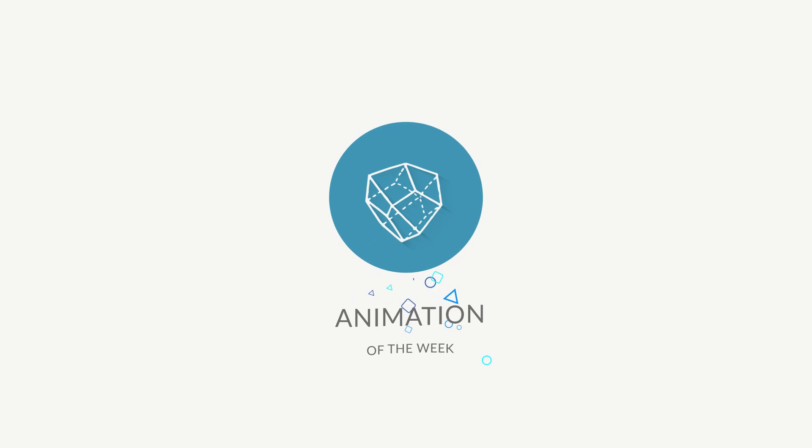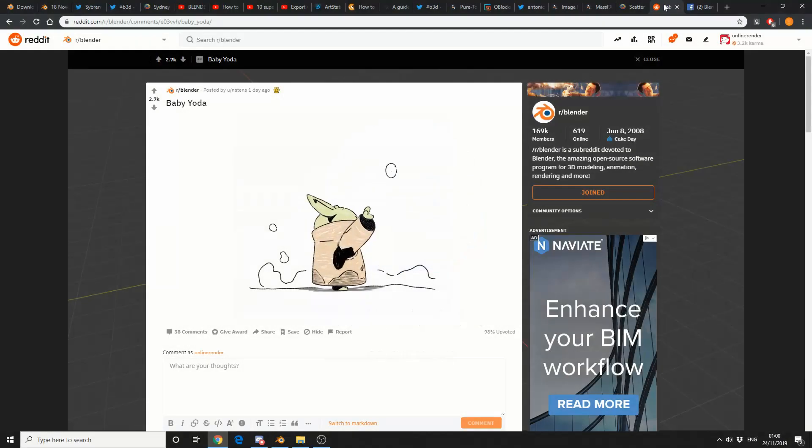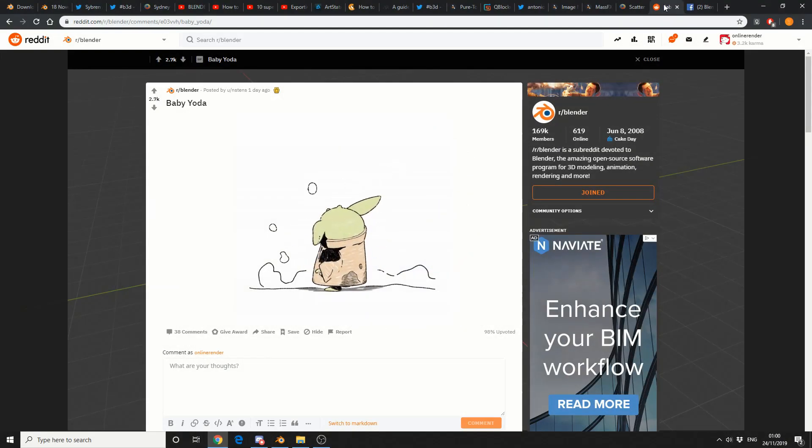And wrapping it up, animation of the week. Baby Yoda. Everybody loves Yoda. Everybody loves Baby Yoda. So, well done for the animation of the week.